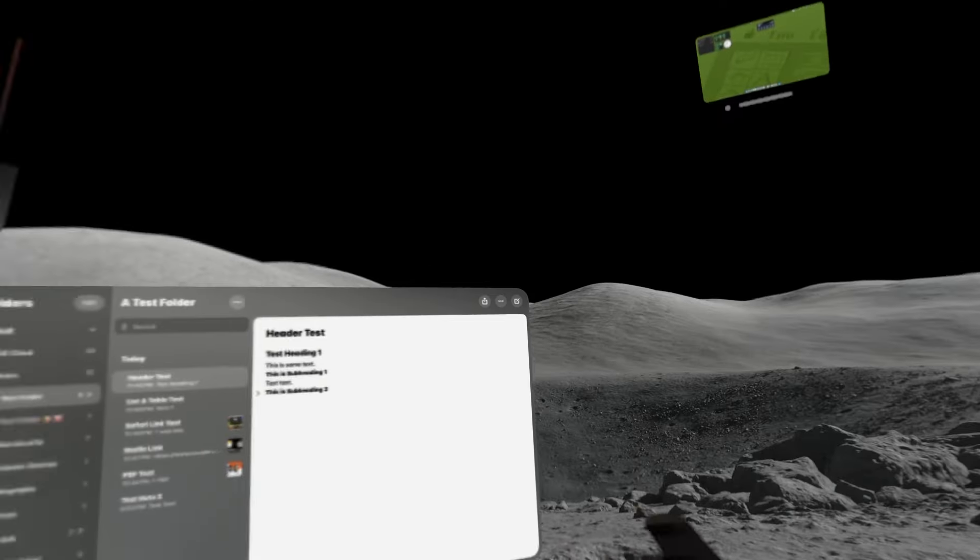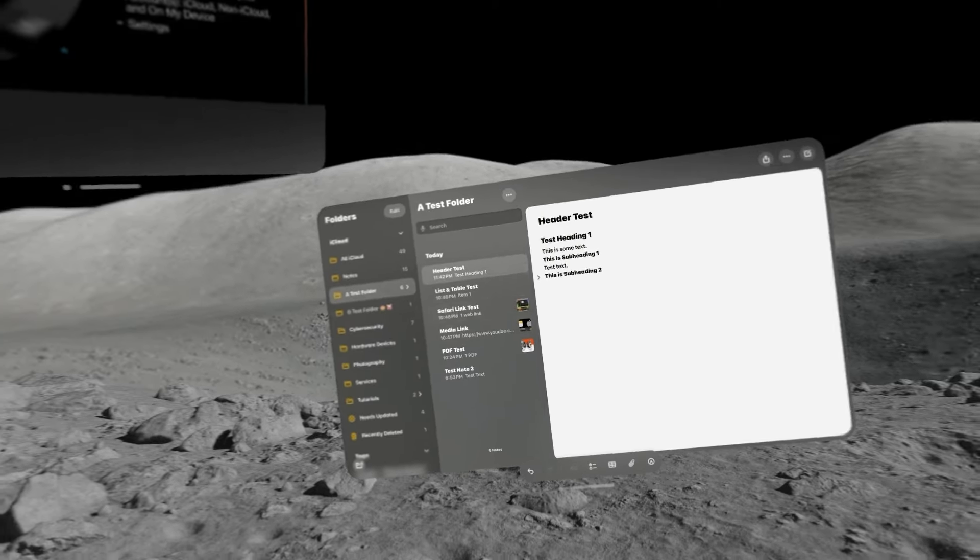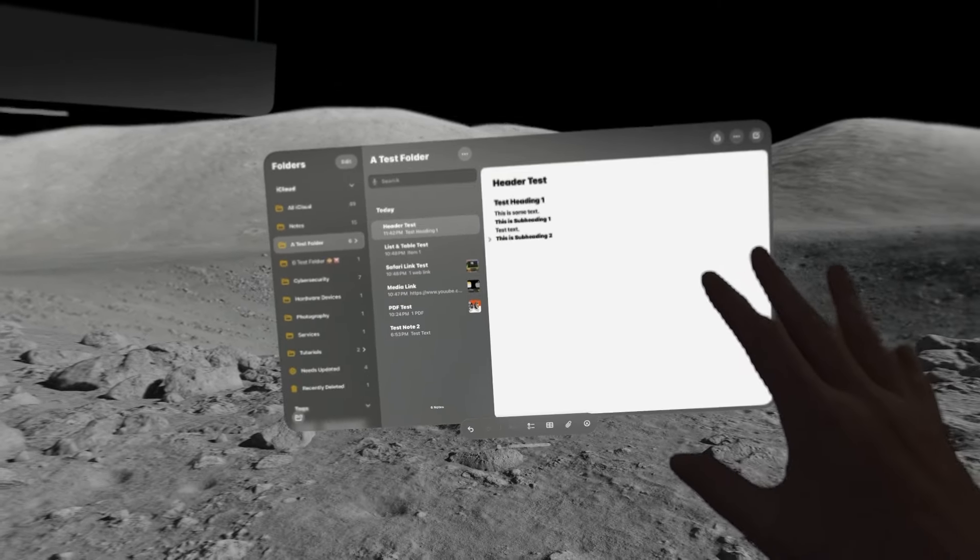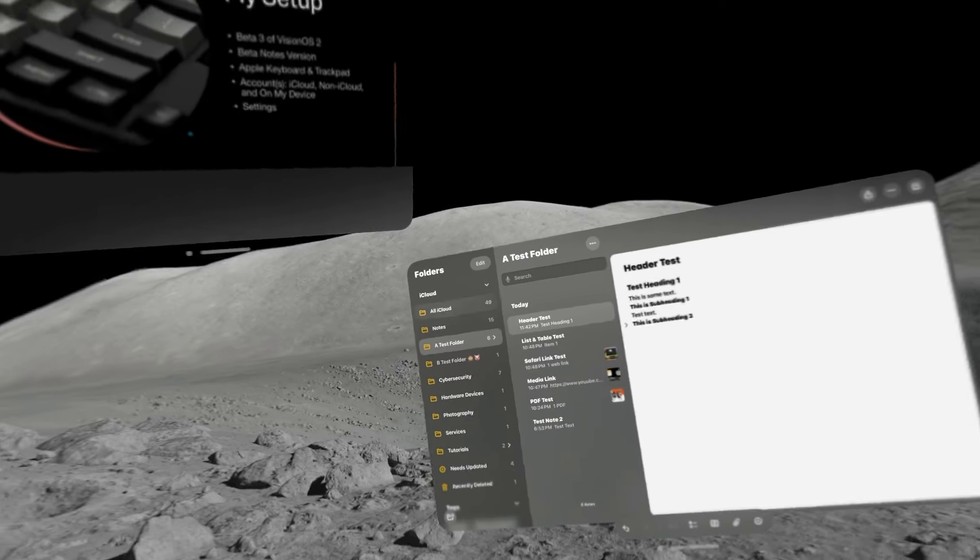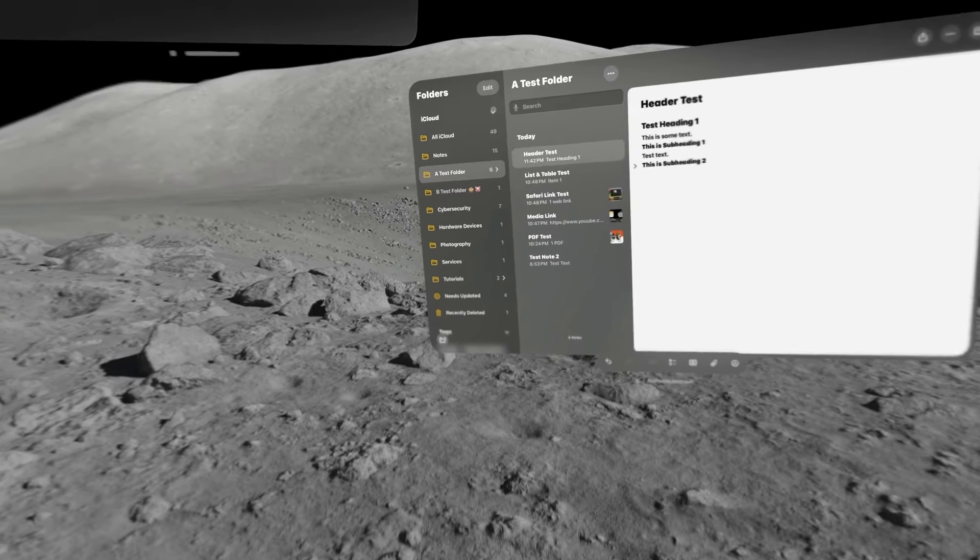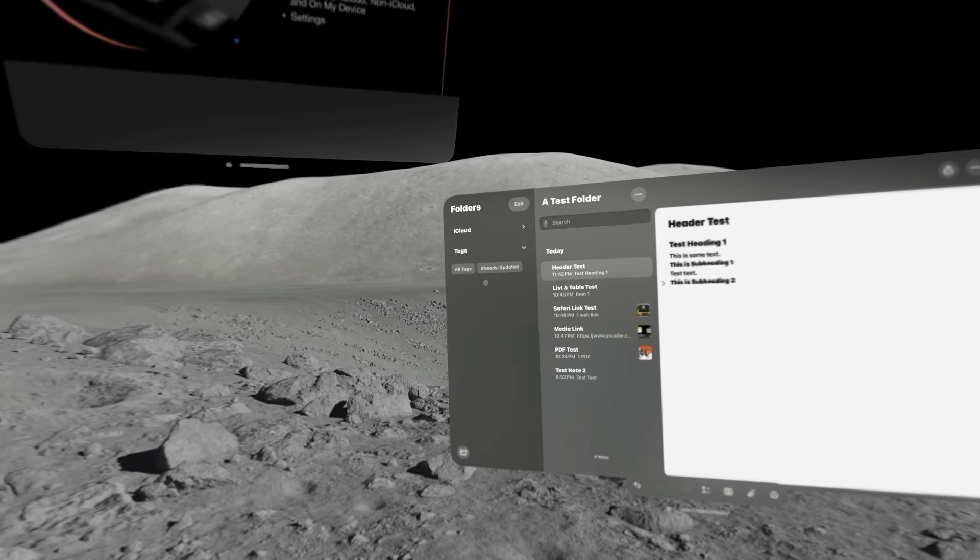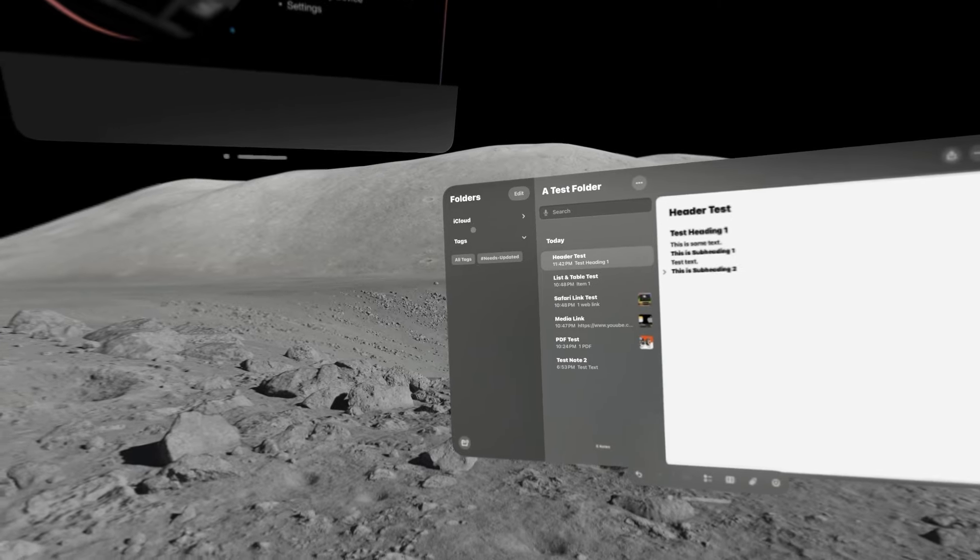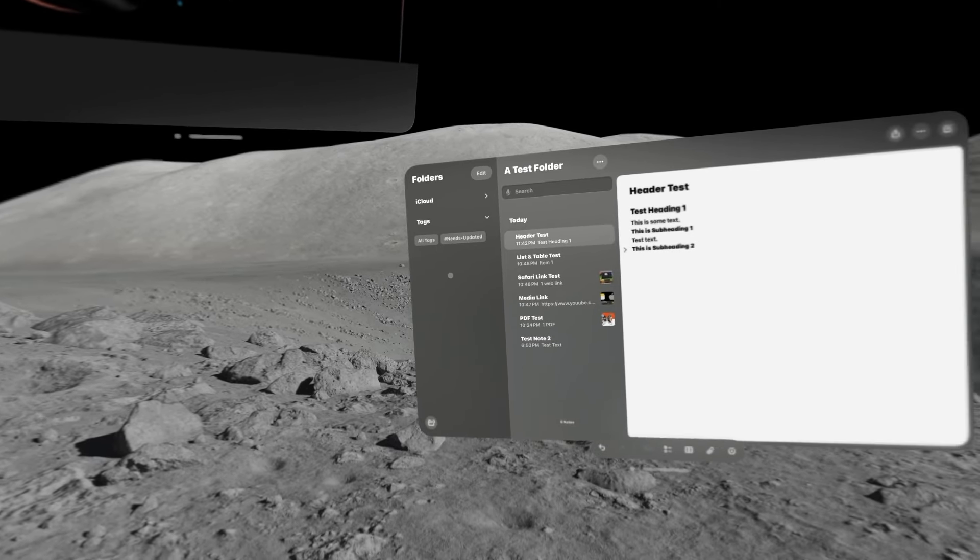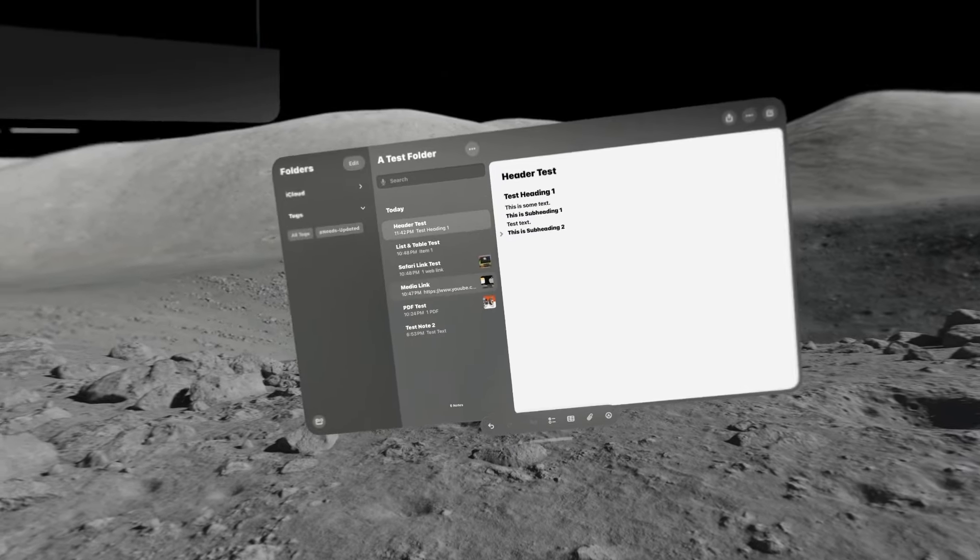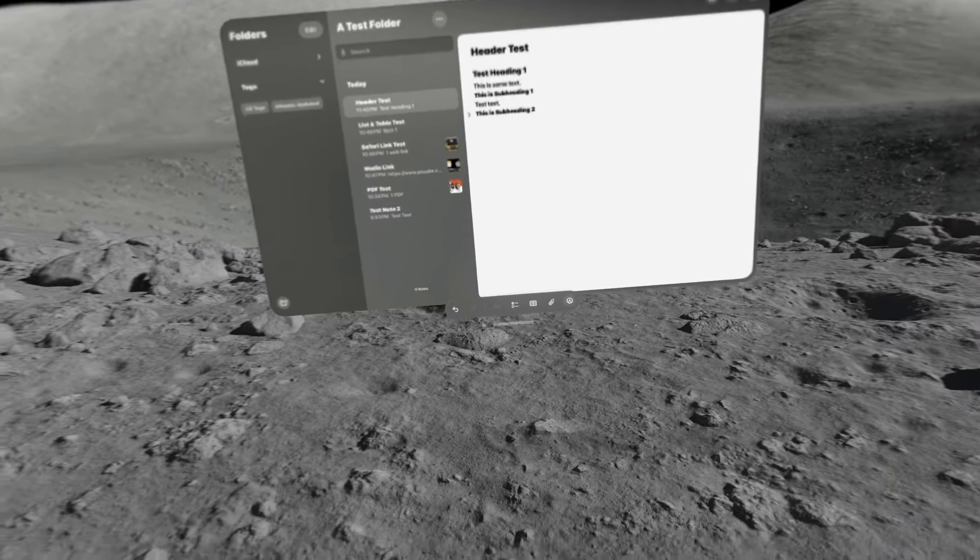So, more about my setup, I am using Vision OS 2 Beta 3. We are using beta software, which also means that this is a beta version of the Notes application. And then, as far as how I have this application set up, notice in my accounts list over here to the left, you can see that I'm using my iCloud account. Now, you can use a Microsoft account, or you can store your notes locally on your computer. And for configuring those sorts of options, those are configured in the operating system settings.